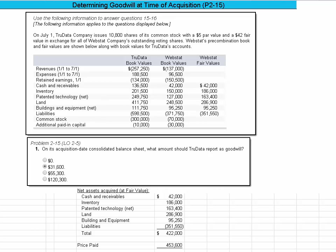Okay, let's look at this quick example of how you would determine goodwill at the time of acquisition. It's problem 2-15.